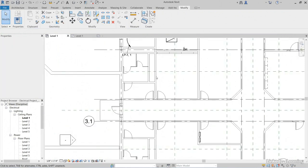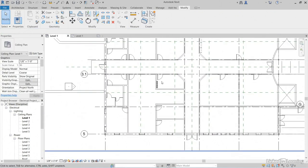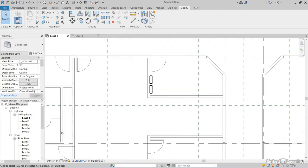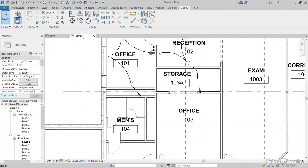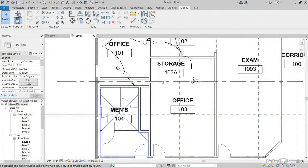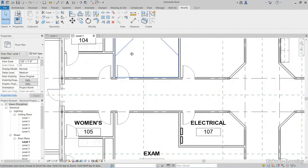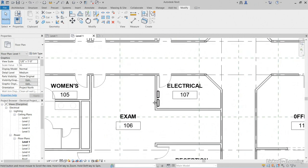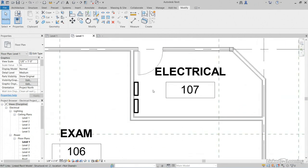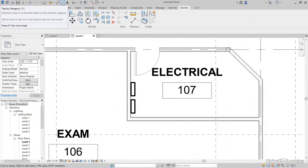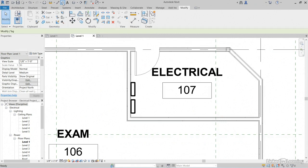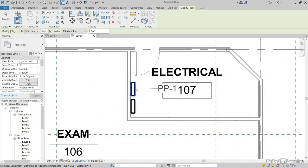Speaking of panel LP1, let's go down to our panels. Let's go back down to our Level 1 Power Plan. Let's click Tag by Category again on the Quick Access toolbar. Notice it says PP1.